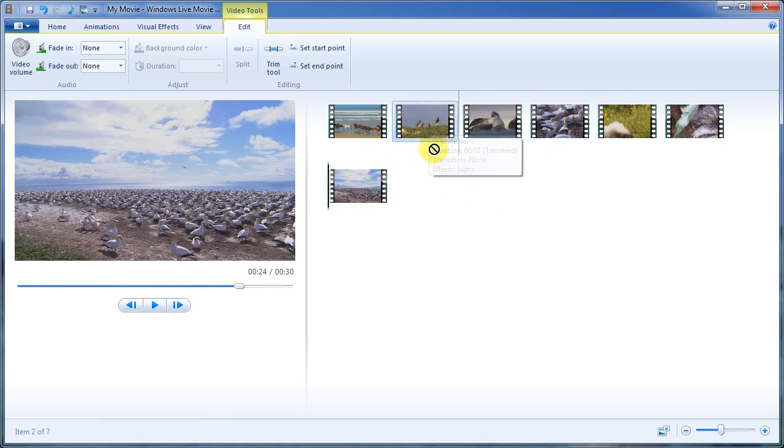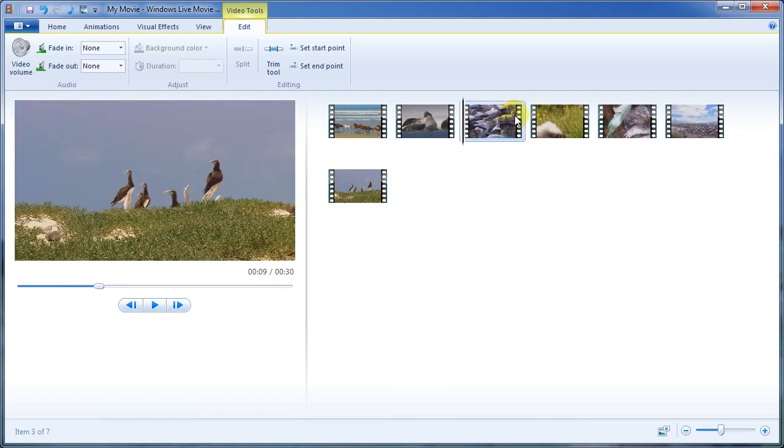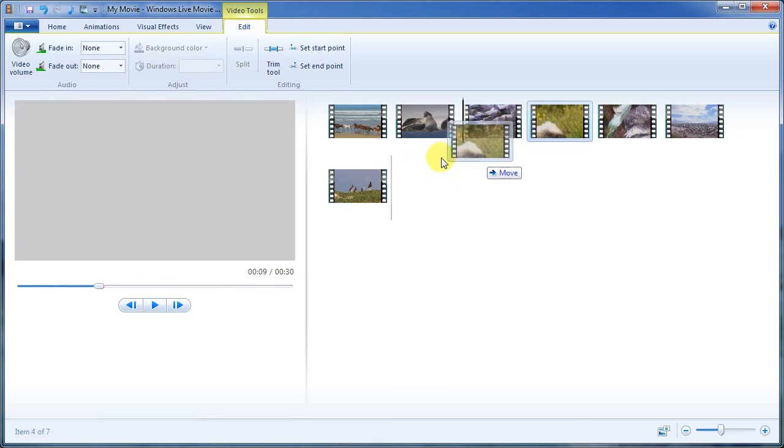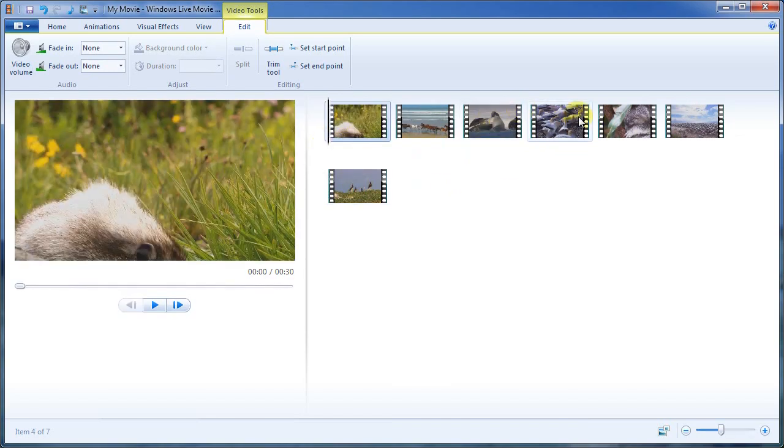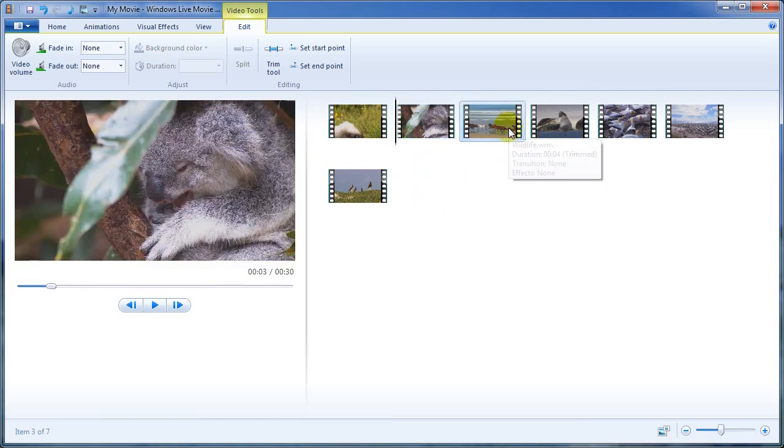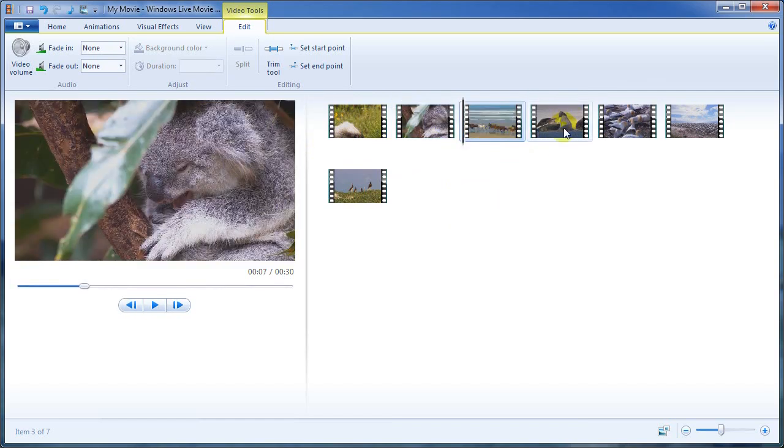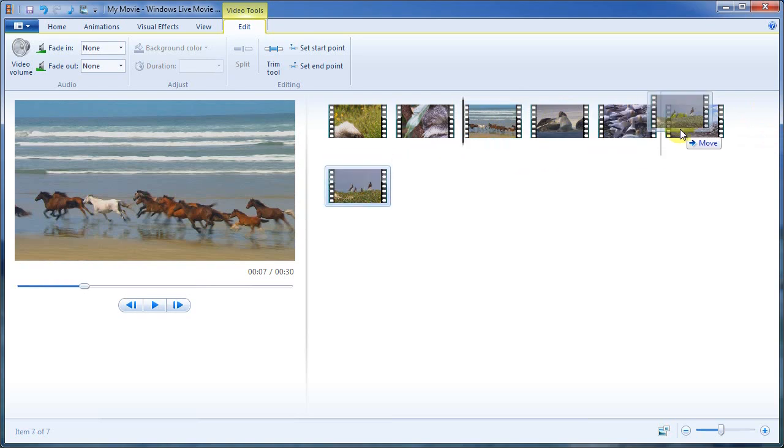At this point, what we can do is we can move these things around. I can put the beaver first. I can put the koala bear second. I can put the horses third. And then we can sort of go through and see the sea animals if you want to.